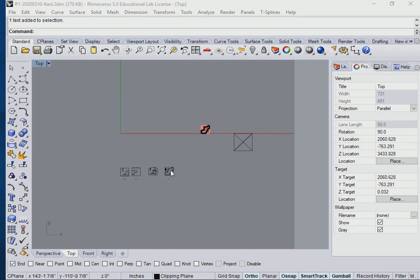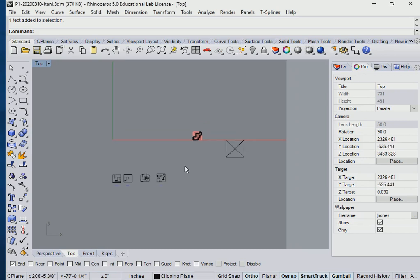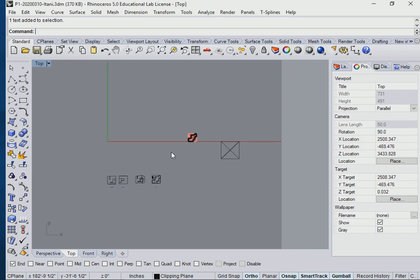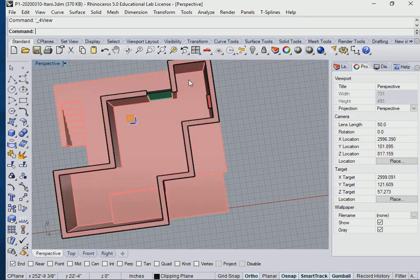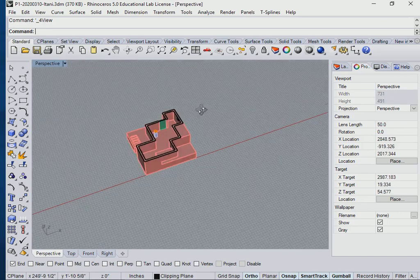So for our next one, I just want to show you how to do one of the sections. Let's go back to our four squares. Let's maximize our perspective.